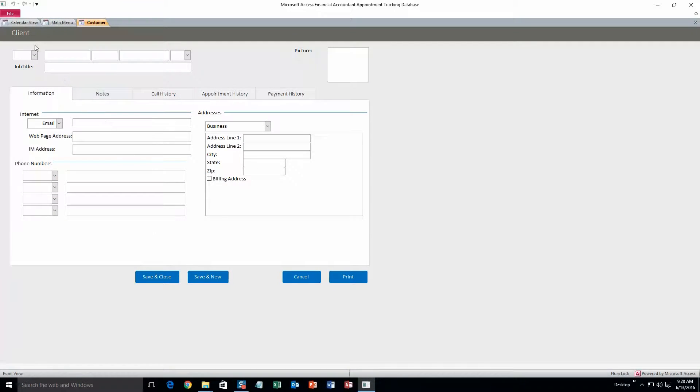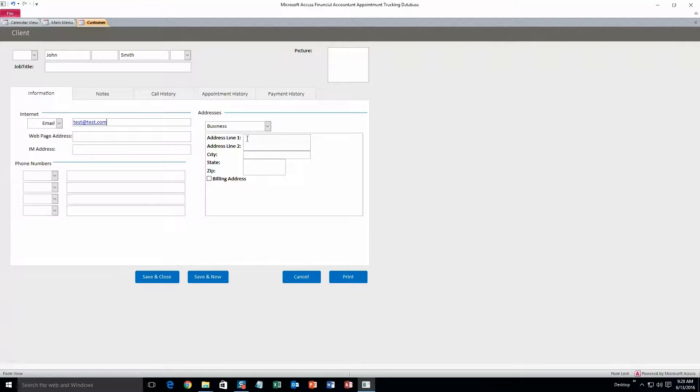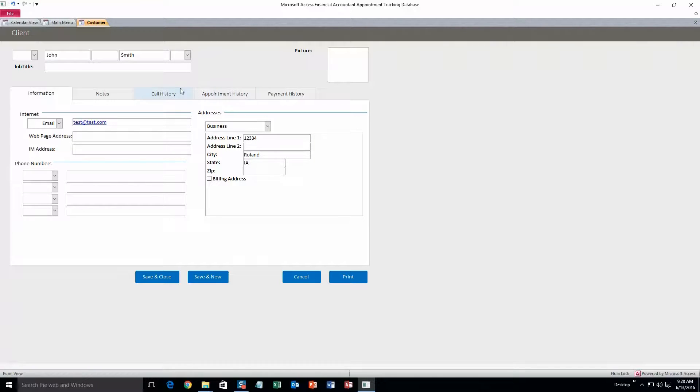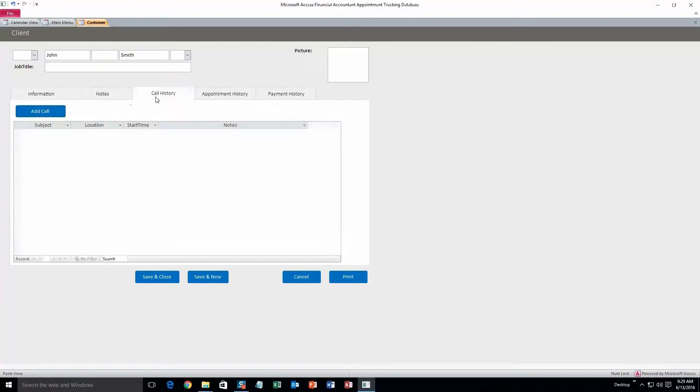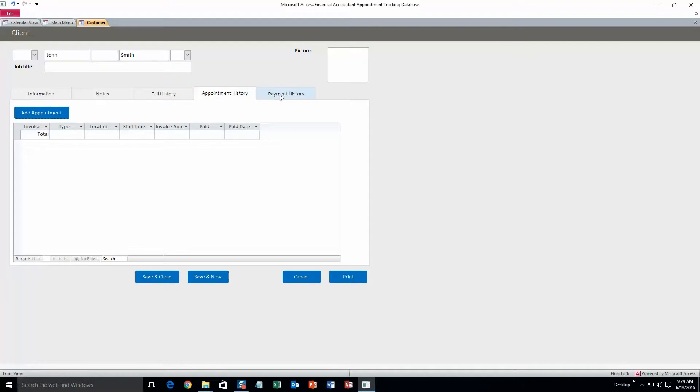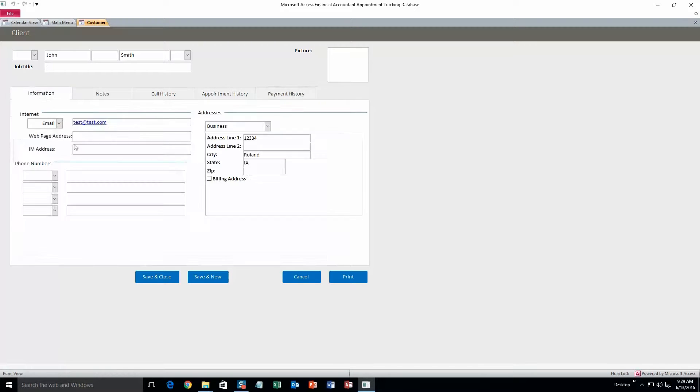Here's the client form. And for now I'm just going to fill out first and last name, then an email, and an address. And as you can see there's also plenty of other information that you can add such as phone numbers, notes, call history, appointment history, and payment history, as well as a picture of the client if you want to, and then job title up here. But this is all I'm going to do for now. And I'm going to hit save and close.